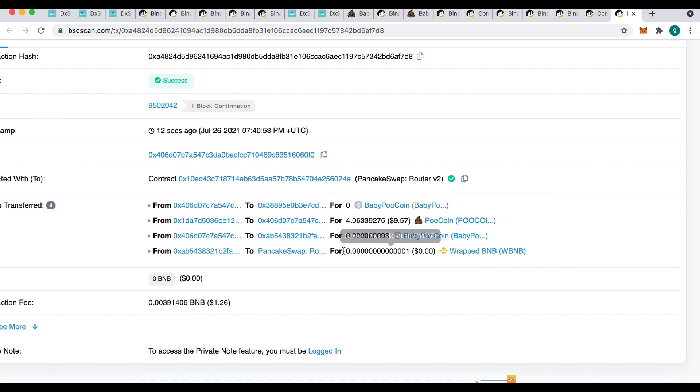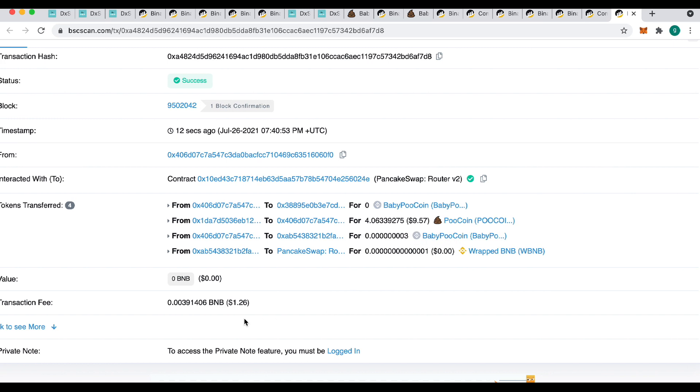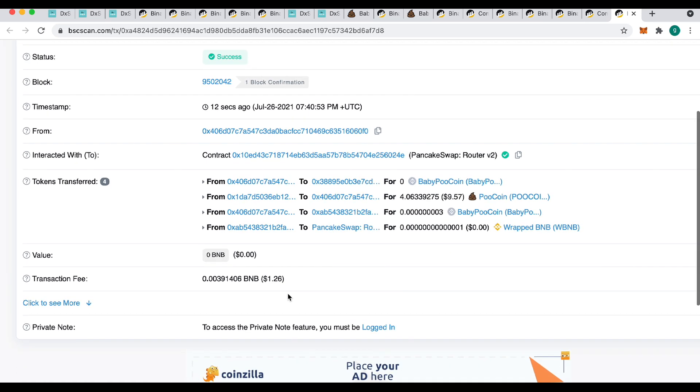And all I did was sell this tiny, tiny, tiny little bit of BNB. And I did have to pay some gas. There's a transaction fee. It was $1.26. But if you really want to see what your rewards are, you can force them to trigger by doing this.